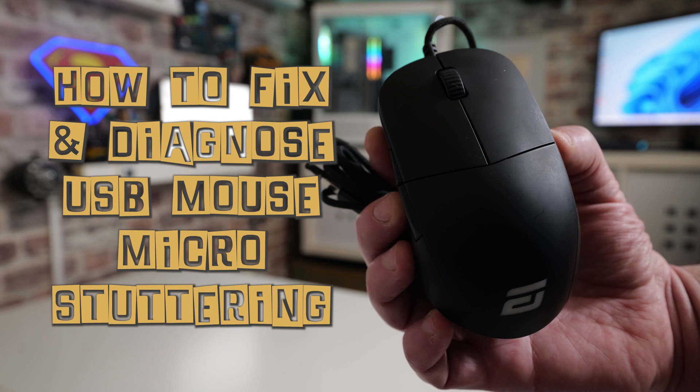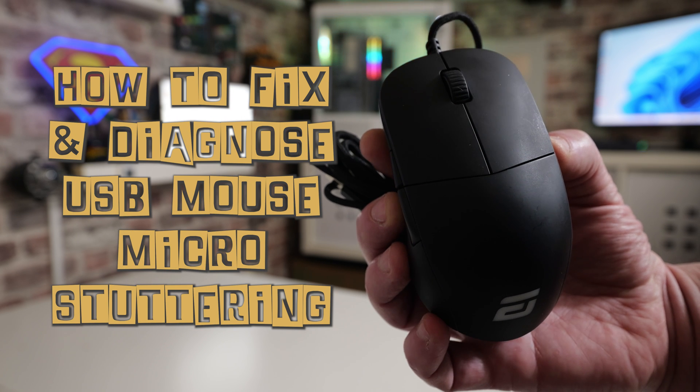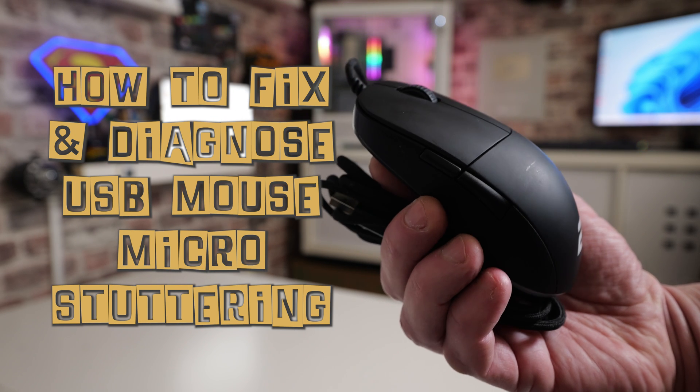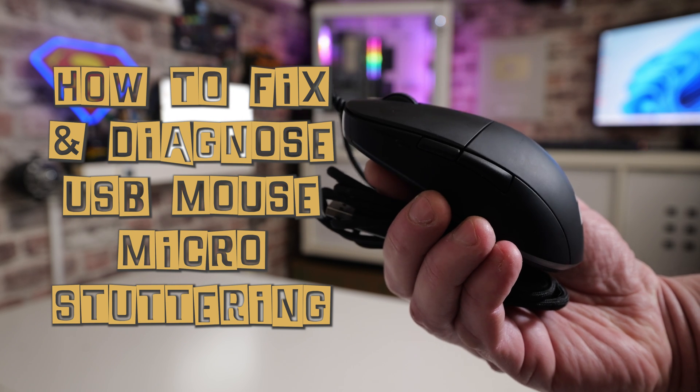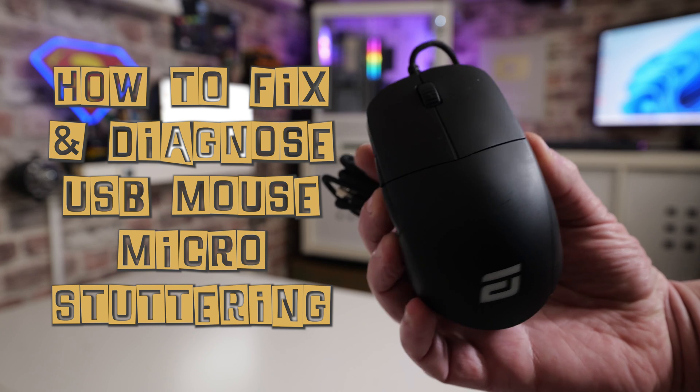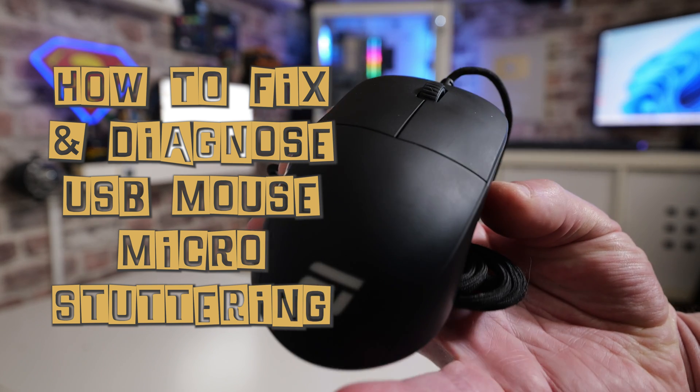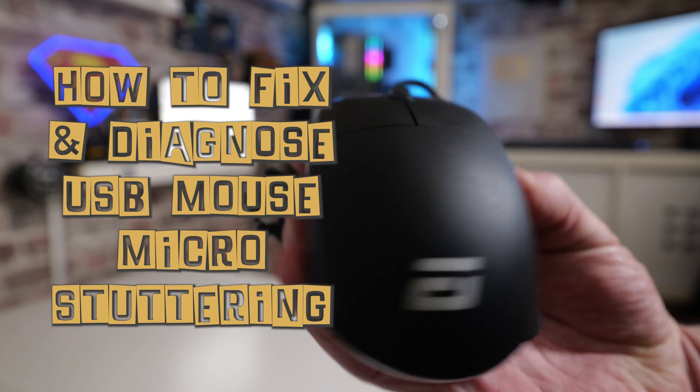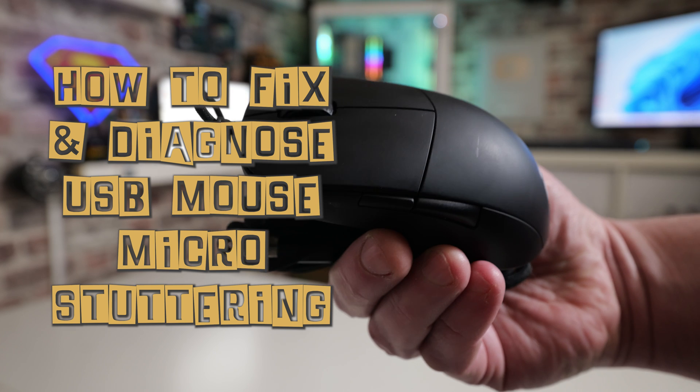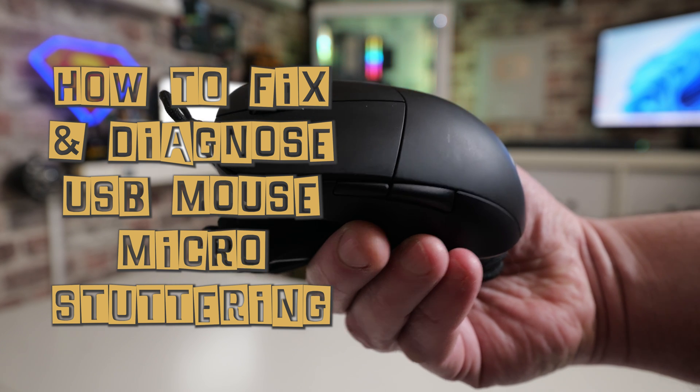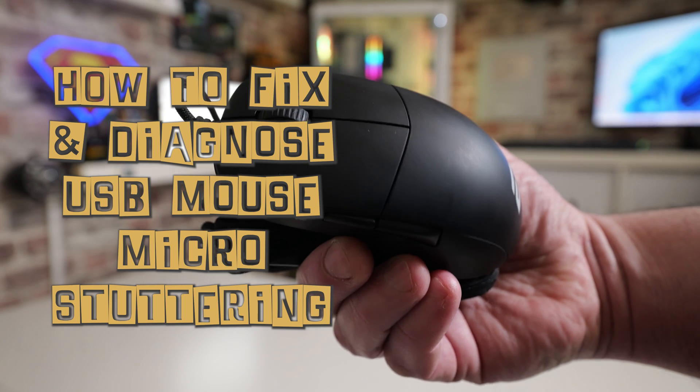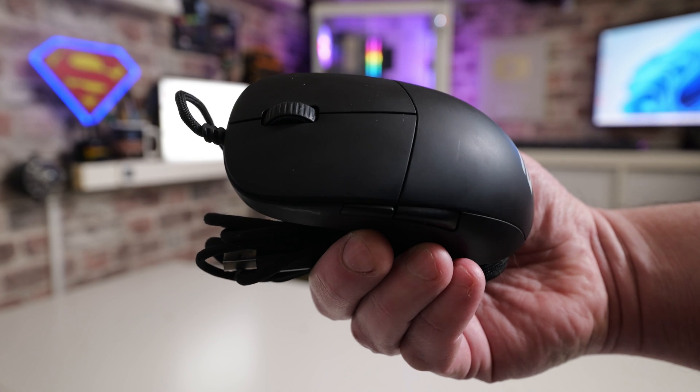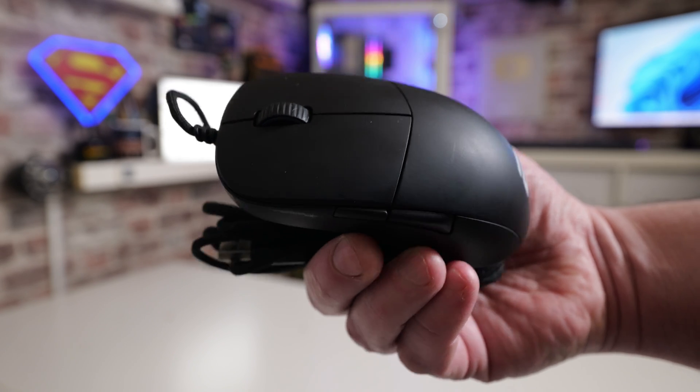There are various reasons why you may have mouse microstutter, so we're going to cover those first. It's important to get some ground rules in place so you know whether it's a fault of your computer, the hardware itself, or maybe something else in your house affecting it.